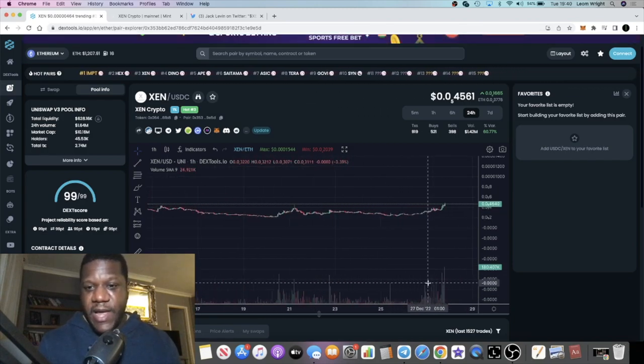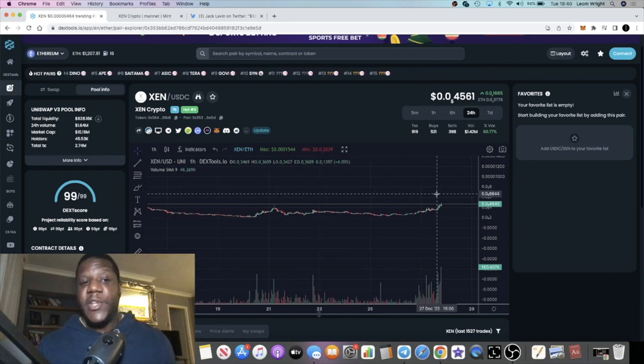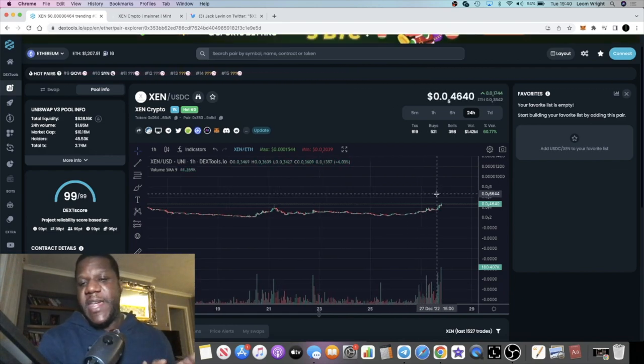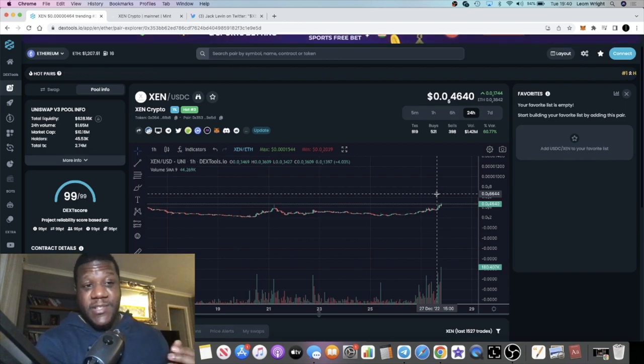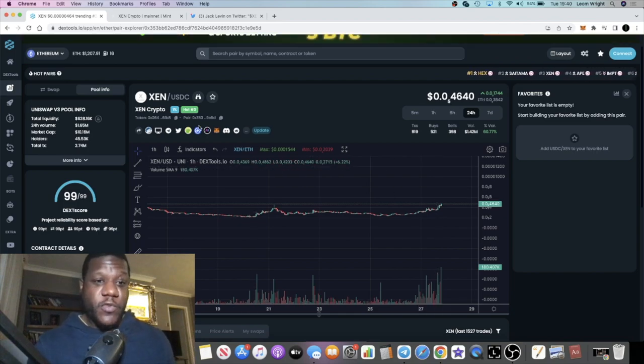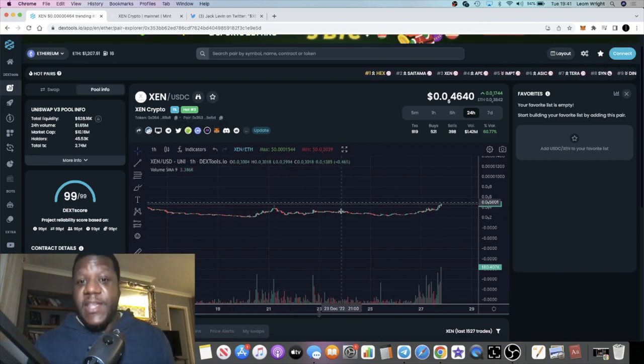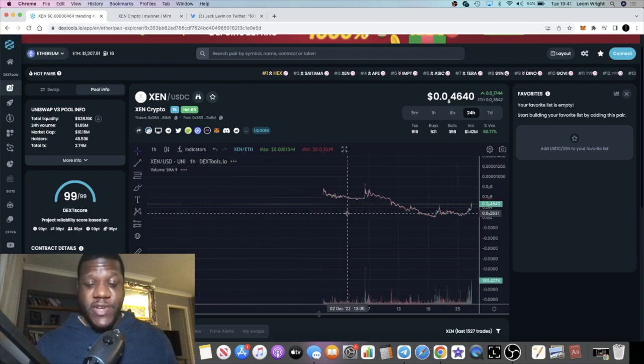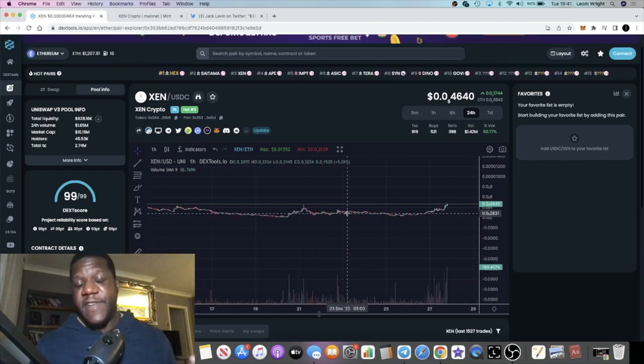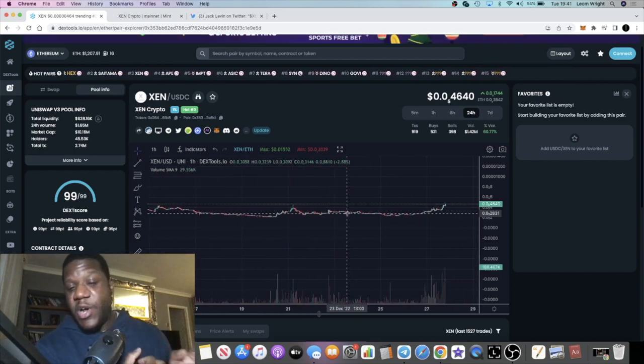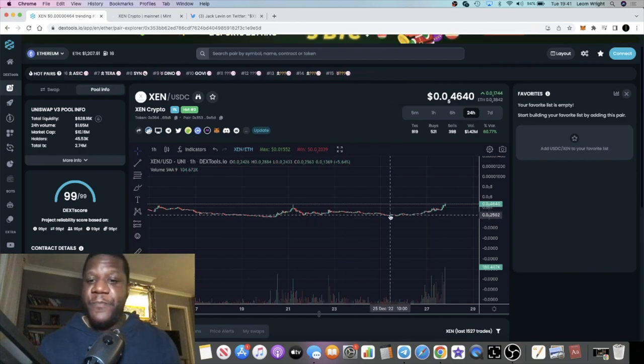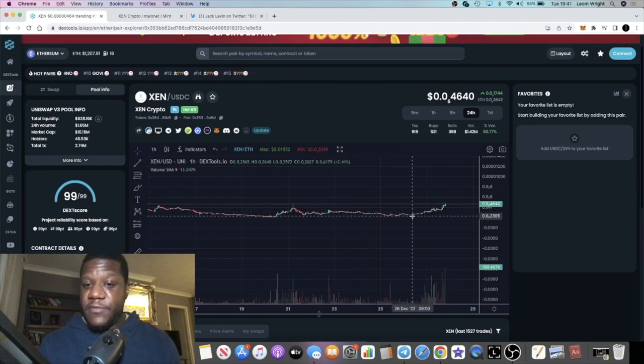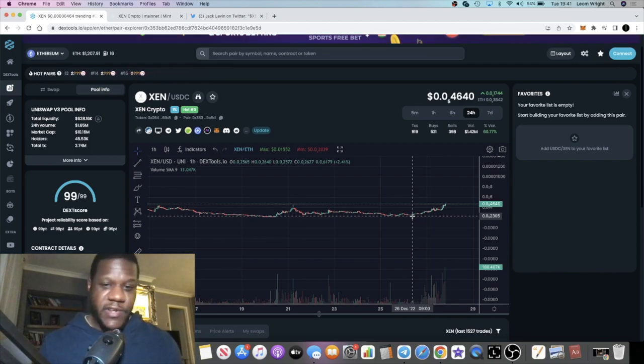Some people are Hex maxis and they don't like Zen or whatever. Me, I spread the love. I like to diversify. Minting it for free so got no complaints with Zen. This is of course the Ethereum chart because you've got a bunch of charts. You've got the Phantom Zen, the Polygon Zen, the Binance Zen and so on. The Ethereum chart is the main one, so let's focus on that.